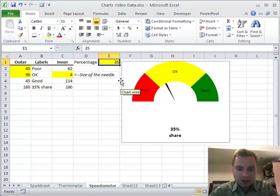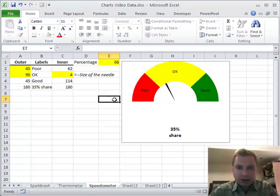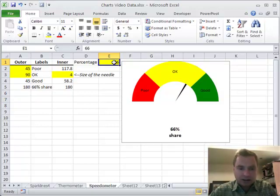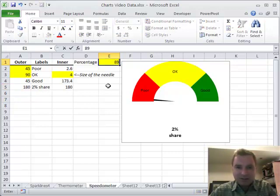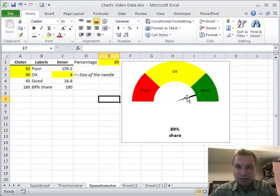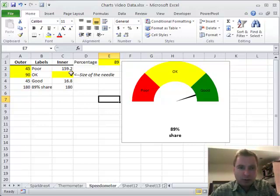First thing we can do is obviously change this number. If we're 66% of the way there, or 2%, or 89%, we can make this needle point whichever way we want.